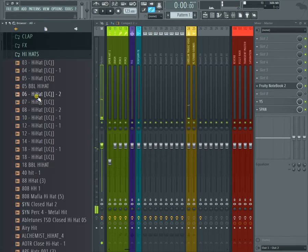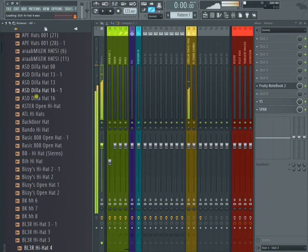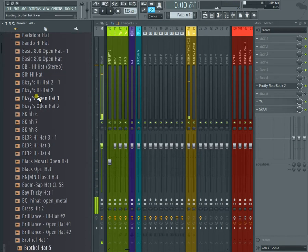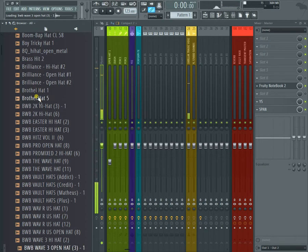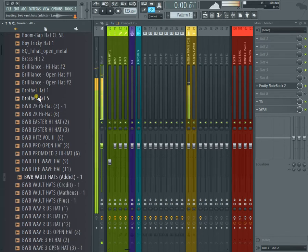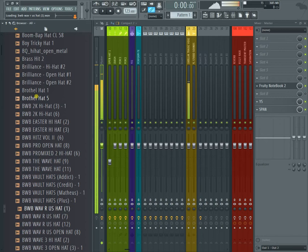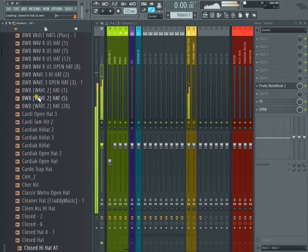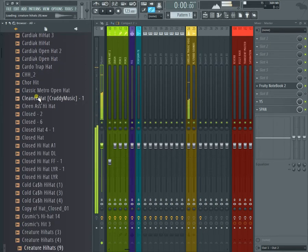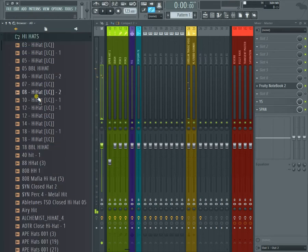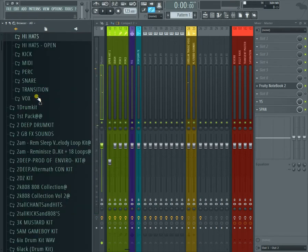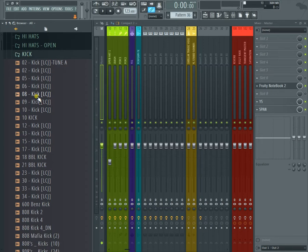This is the hi-hat section. There's really no way I can show you all the sounds. There's too many of them, but you can kind of hear some of them coming through. Maybe one of them sounded good to you.